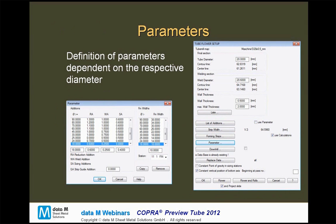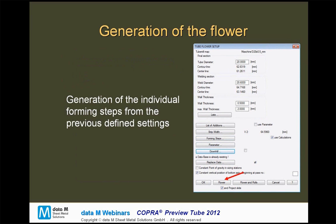This is one more interesting thing about the COBRA automatic tube mill. For example, we can define our additions or thin widths for ranges of tube diameters. In this example, we see from 80 to 90 tube diameter, we have a reduction addition of 1.4, and from a diameter of 90 on to a bigger diameter, we have a reduction addition of 1.3 millimeters. This enables the designer to just use those parameter lists for any diameter you want to produce on this mill, defined once for a mill and then relied upon for each different product.